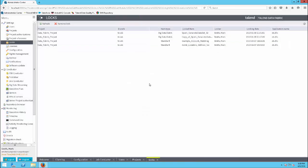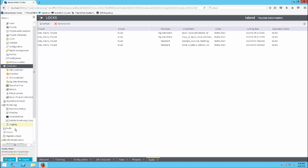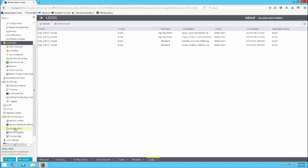As a designer, your focus in Talend Administrator Center may be under the Conductor Group or ESB Infrastructure Group.